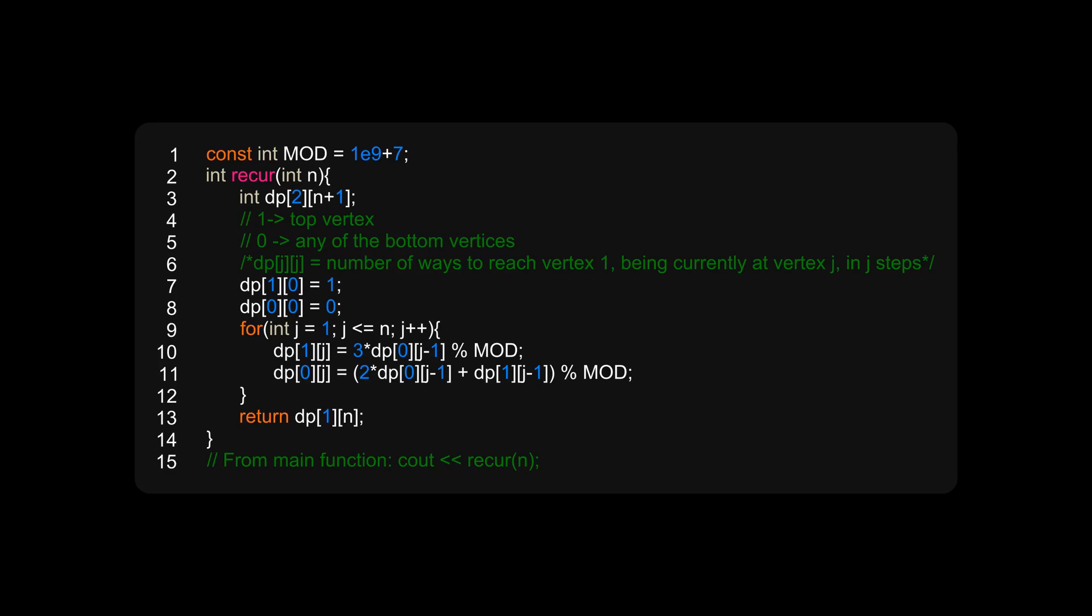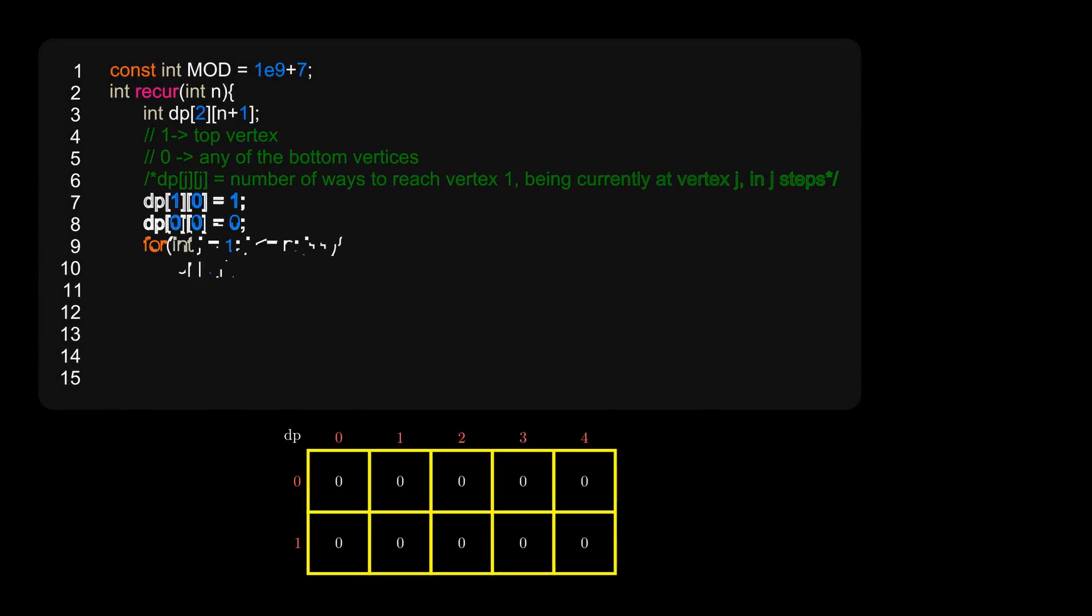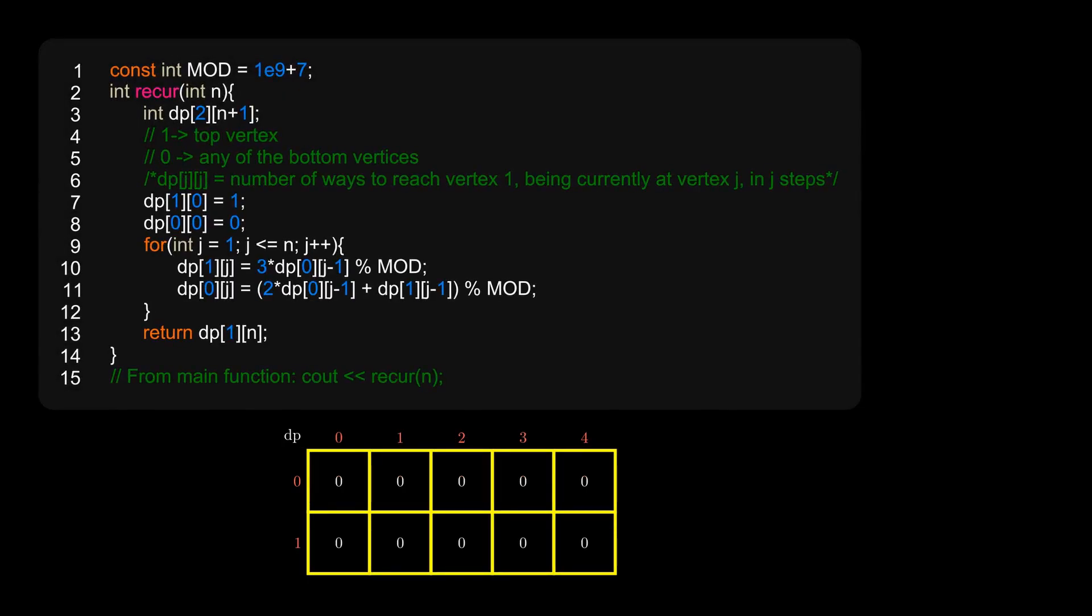So from the main function we'll just call recur(n) and we'll have our answer. Let's take a look at a running example now. On the left is our code and on the right is the DP table. Try to observe how the table is filled. The start of the arrow will indicate the values that are being used for the computation and the end of the arrow will indicate the value that is being computed.